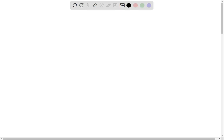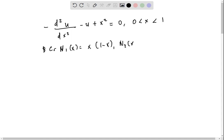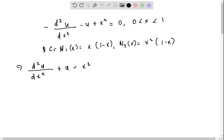In this part, we have the solution by the Rayleigh-Ritz method. The given boundary value problem is: negative d²u/dx² minus u plus x² equals 0, for 0 < x < 1. With basis functions φ₁(x) = x(1 - x) and φ₂(x) = x²(1 - x).